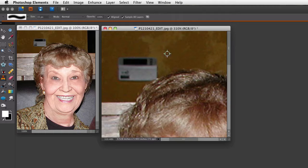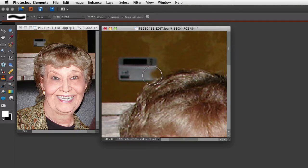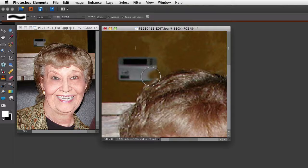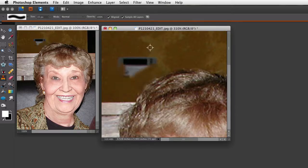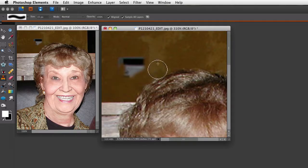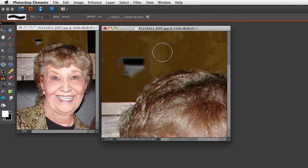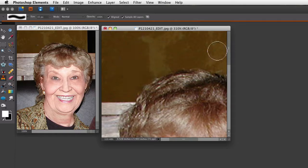So I'll just quickly go in here around her hair. Okay, there we go.